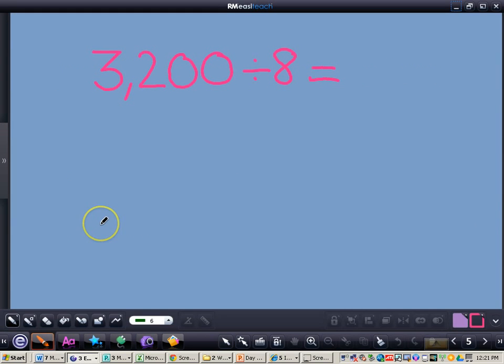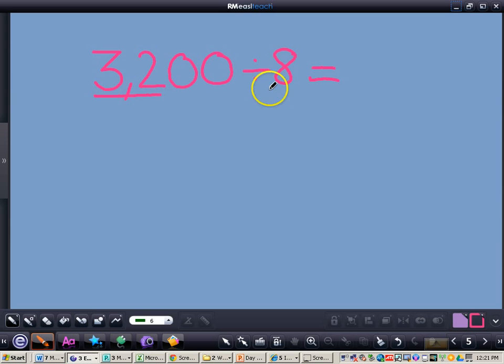Here is the first problem that I just want you to follow along with me as I do it for you. We have 3,208 divided by 8. Now my first step is going to be to divide 32 divided by 8, and I know 32 divided by 8 is 4.